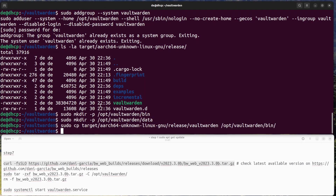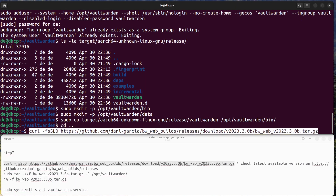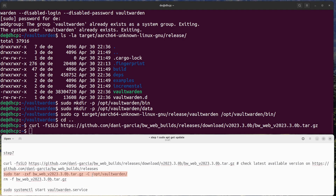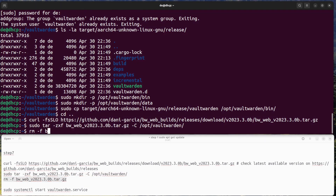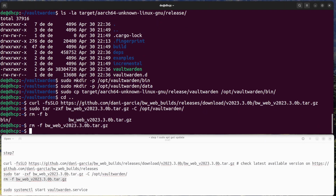Step 7: Download WebVault. Get the WebVault component for Vaultwarden from GitHub, and check the latest version from GitHub.